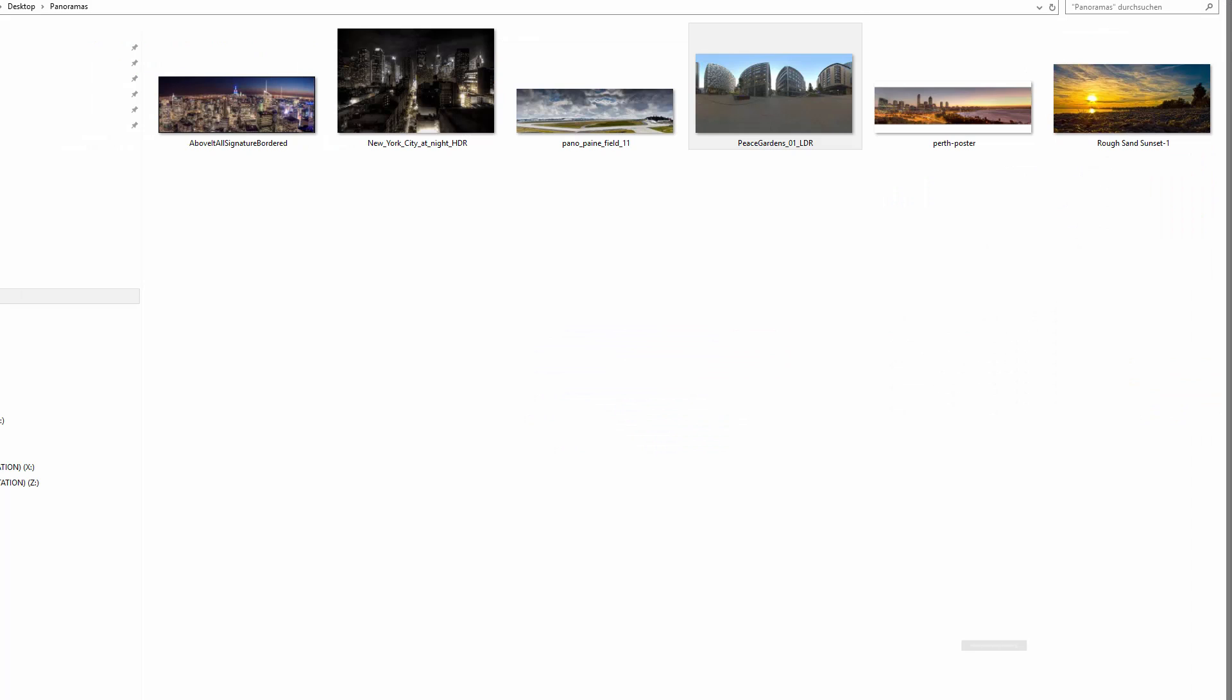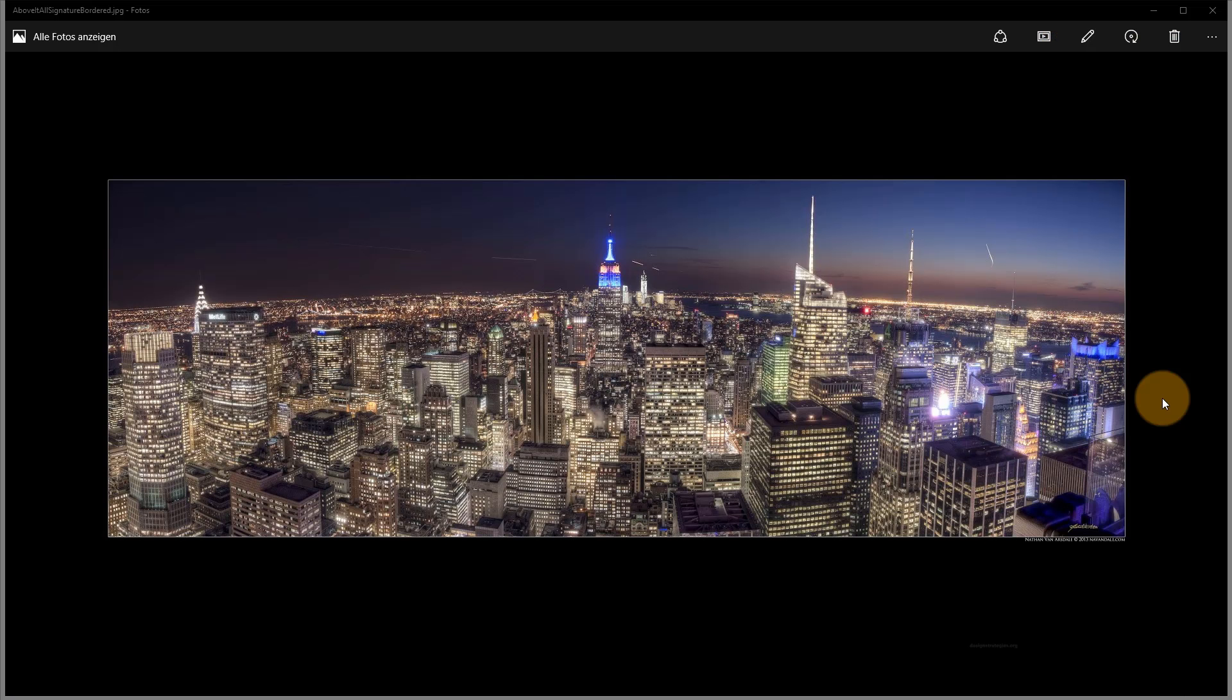So what you can see right now here is my little collection of my panorama pictures.